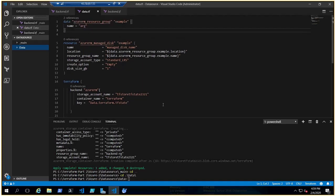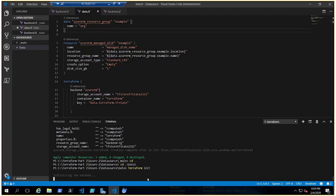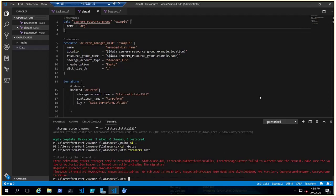In the 'data' folder we are fetching information from resources that have already been created — don't focus too much on that code; we're just creating a managed disk. The key point is we want to keep the tf state file for this code in the storage account using the backend configuration. When I run terraform init, it says I need to export the keys — to access the storage account we need the access key, so I need to export it so I can upload the state file there.